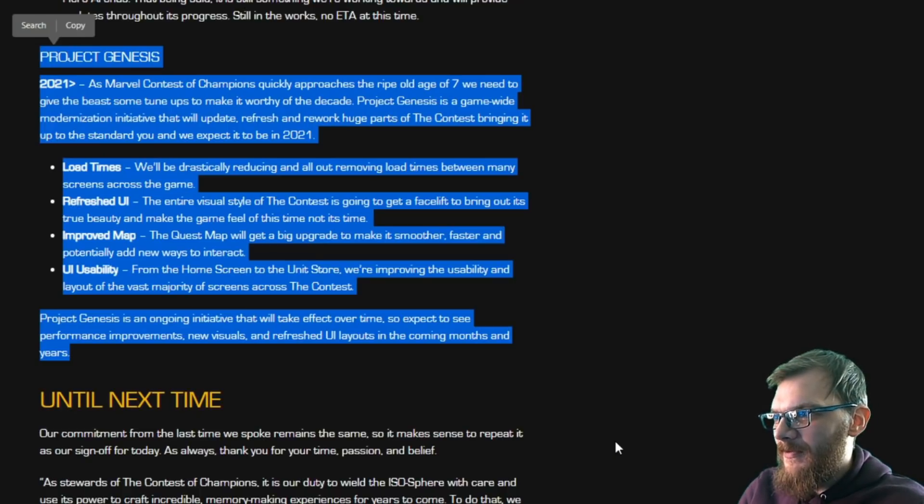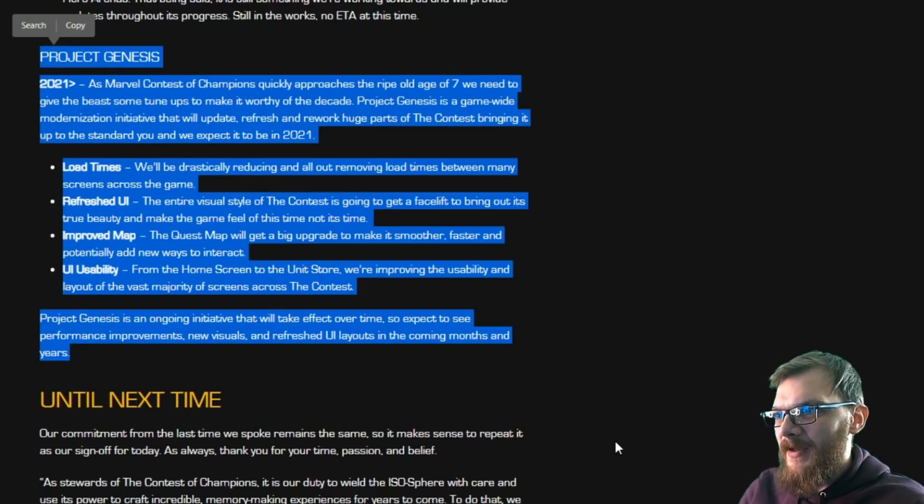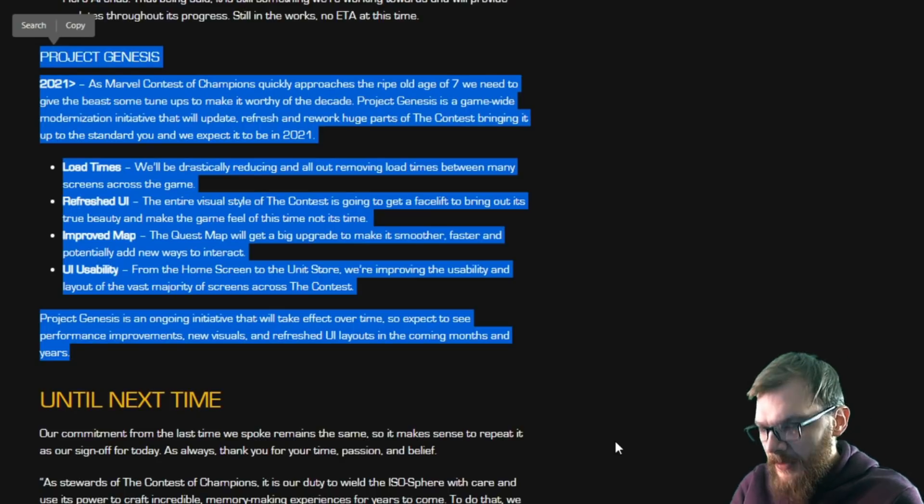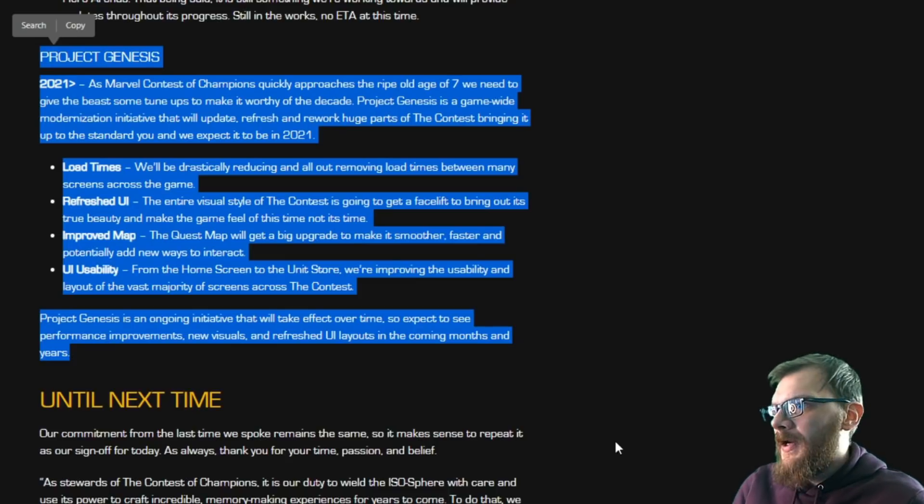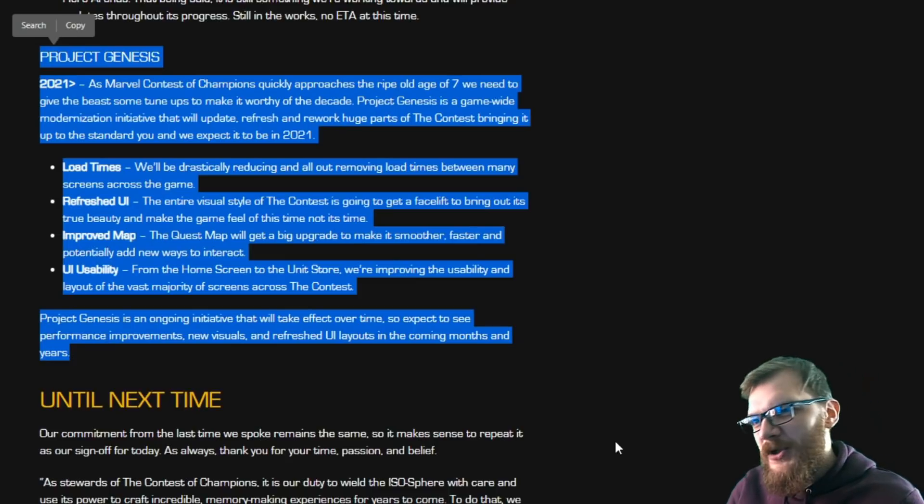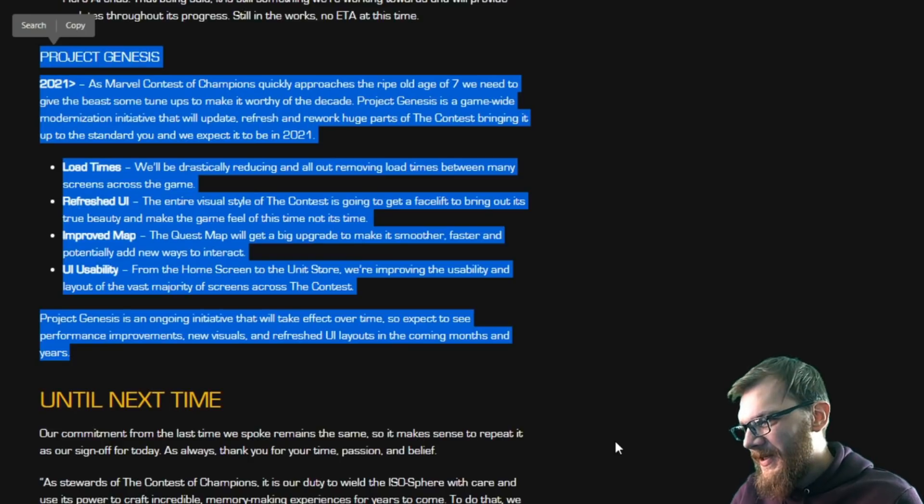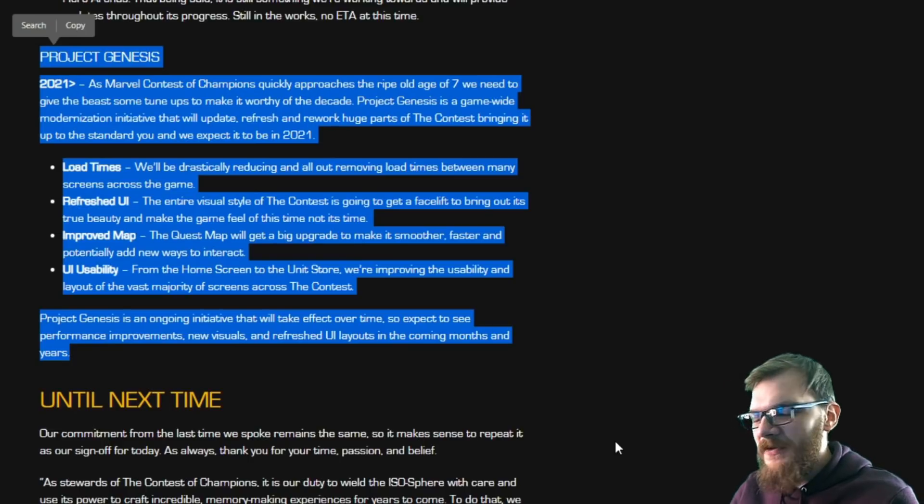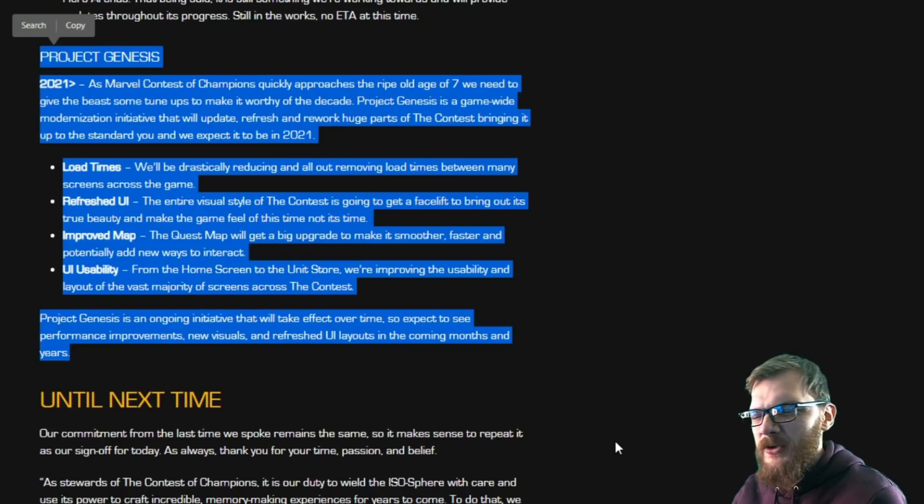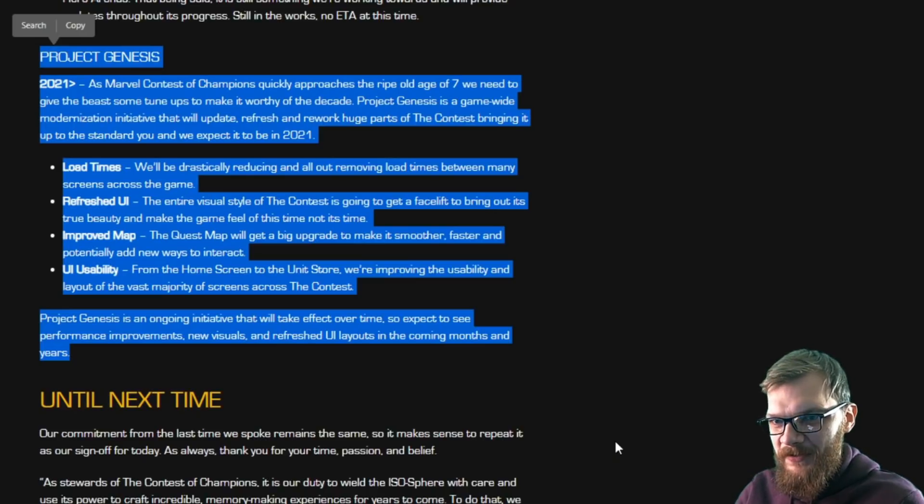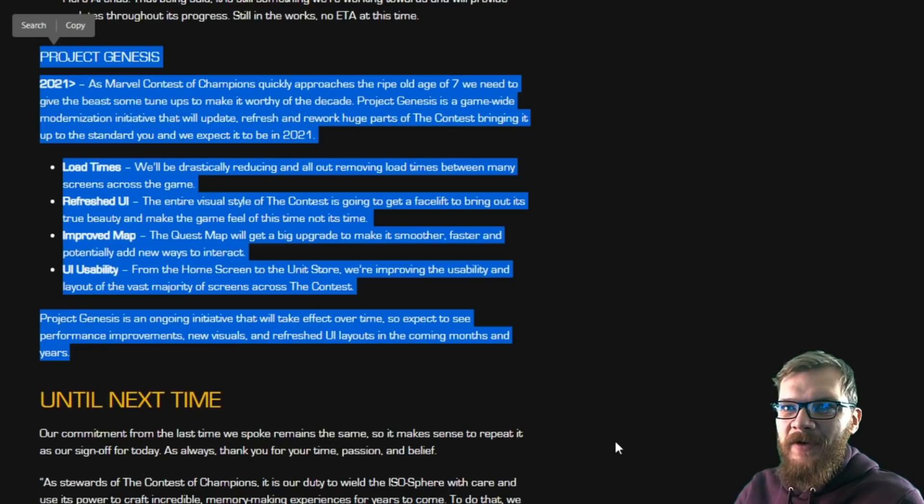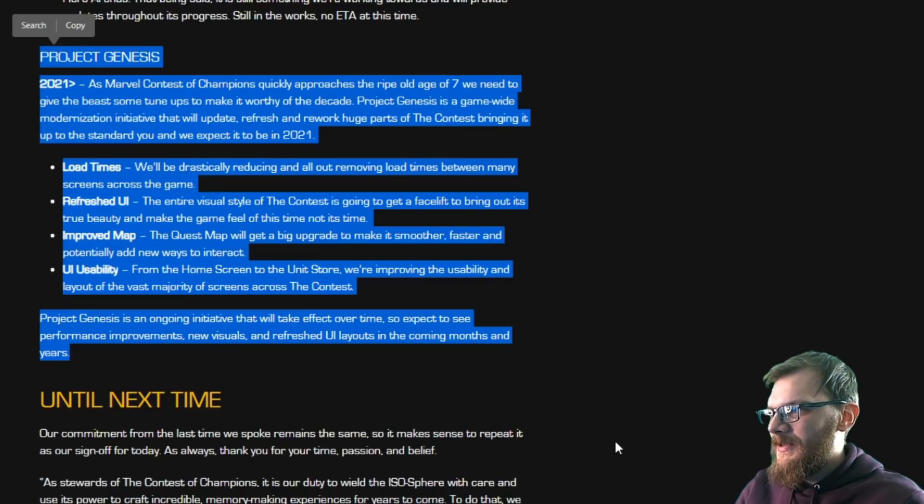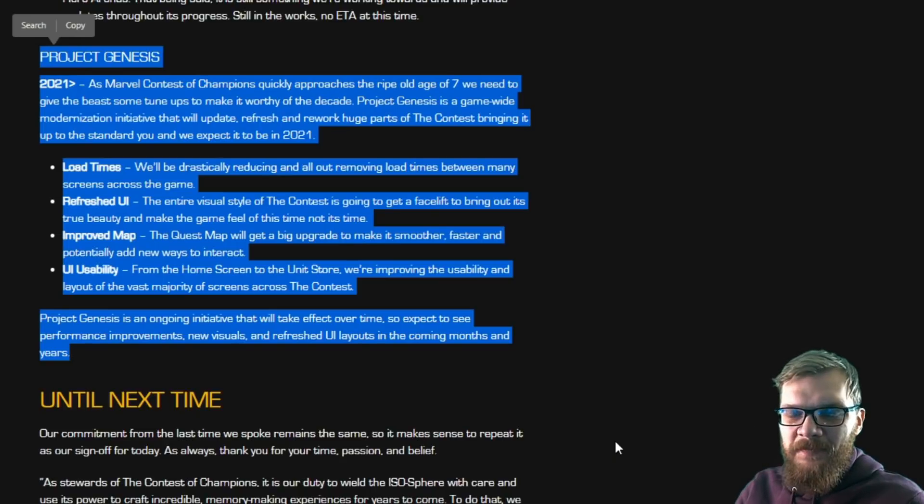Project Genesis is an ongoing initiative that will take effect over time, so expect to see performance improvements, new visuals, and refreshed UI layouts in the coming months and years. Right, so there is no denying that this game should not have survived as long as it has. Typical age of an average mobile game is about two years. This game is six plus years old, so it's three times as old as an average game lasts. And with that obviously comes a lot of issues.